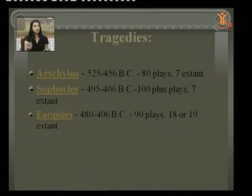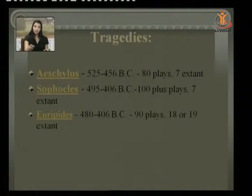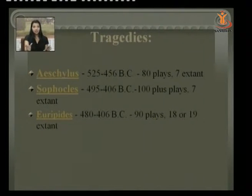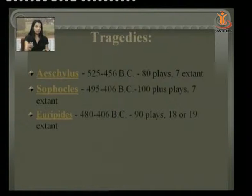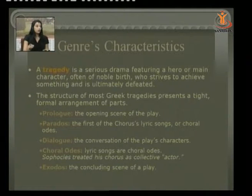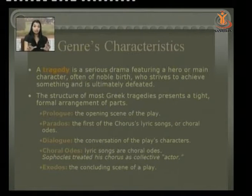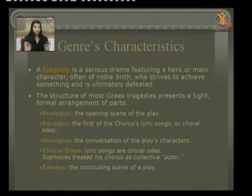In order: Aeschylus wrote 80 plays, of which only 7 are extant. Sophocles wrote more than 100 plays, but only 7 exist now. Euripides wrote 90 plays, but a few more — around 18 to 19 — are also extant. Tragedy, as we know, is a serious drama featuring a hero of noble birth who strives to achieve something and is ultimately defeated, thereby forming a tragedy.